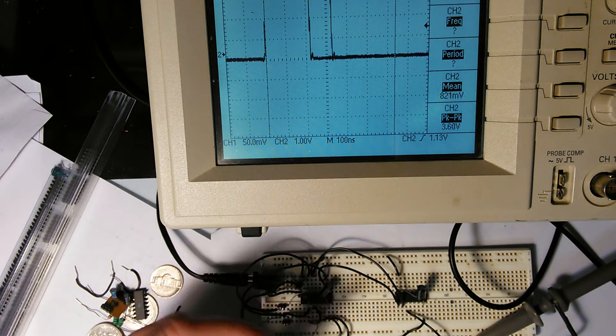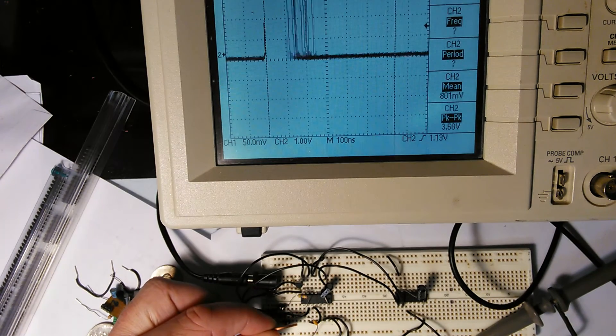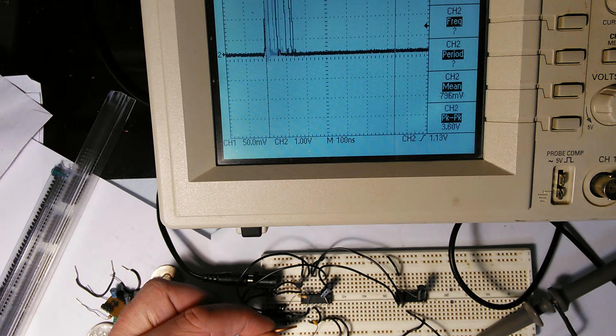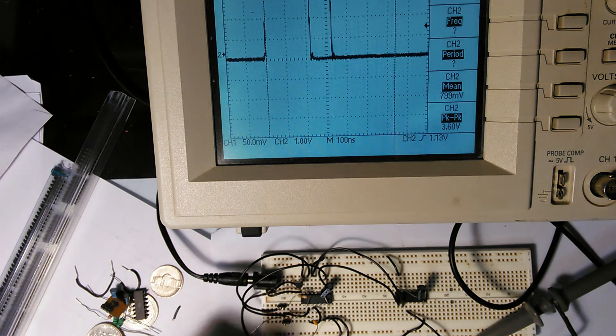If I take something like a penny and put it in front of the sensor, you can see it's pretty sensitive.